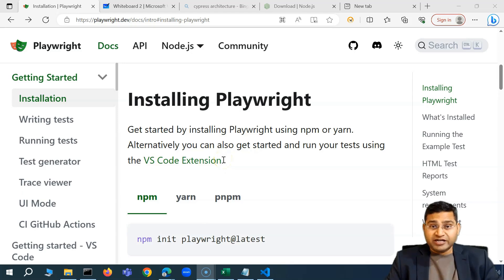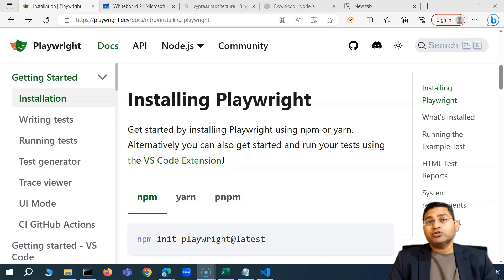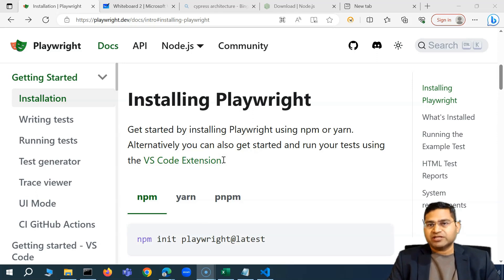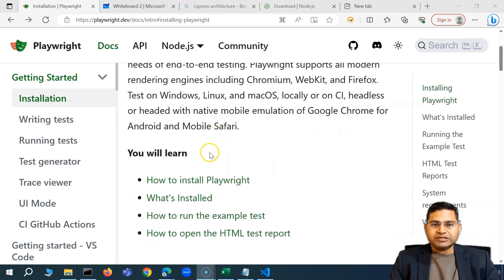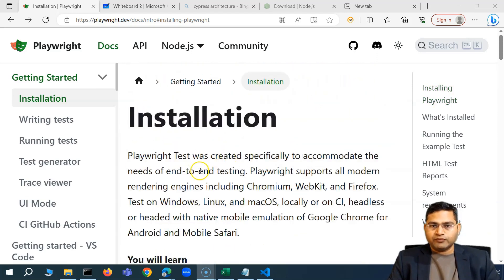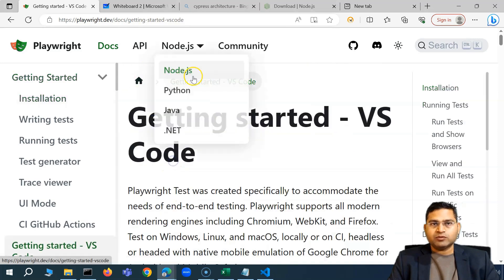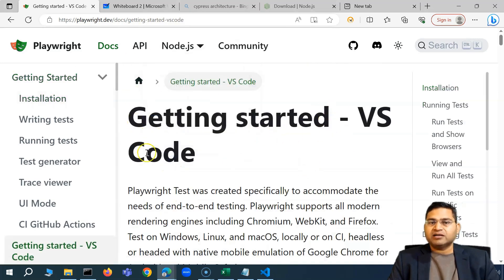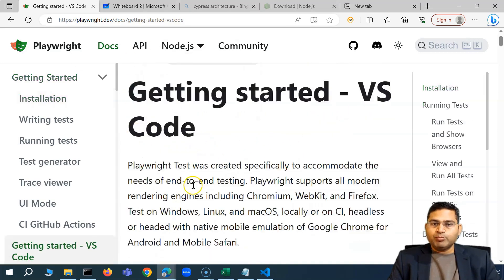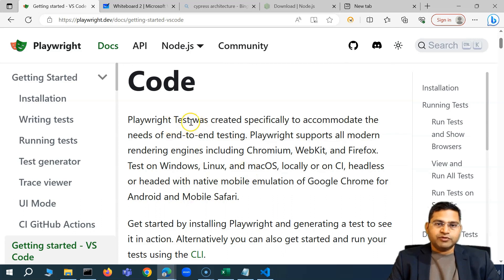Hey everyone, welcome back. In this Playwright tutorial we are going to understand how you can install Playwright using the VS Code extension. On the installation page you will see we have the VS Code extension option, so you can click on that link and it will redirect you to the getting started page.